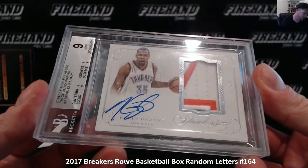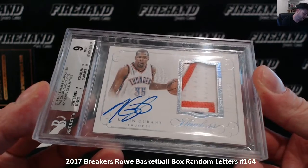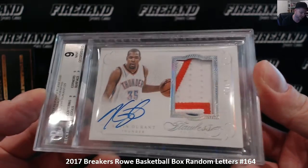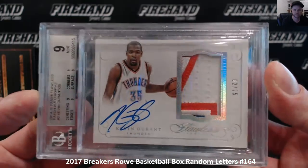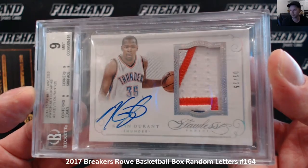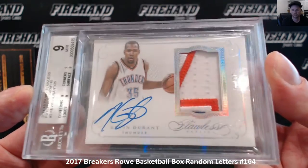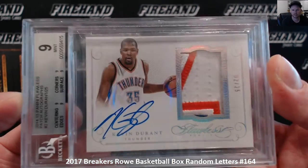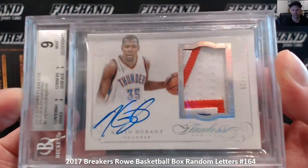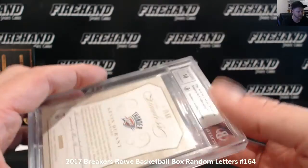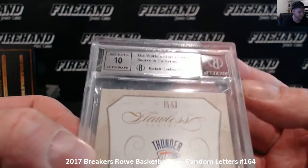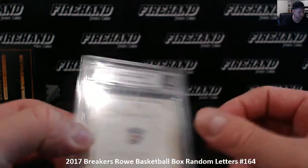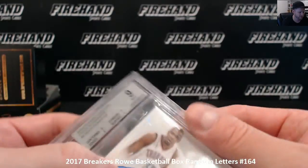Flawless, 1415 Flawless Patch Auto, Kevin Durant, number 25. D for Durant is Jason Array. He's all over this product, not bad that he is, he won another title, another MVP. 9 with a 10 autograph.